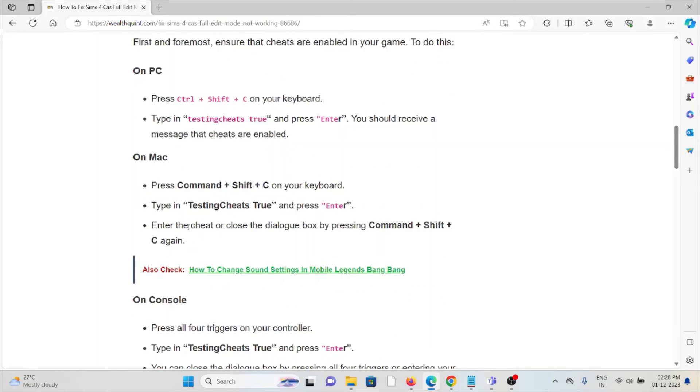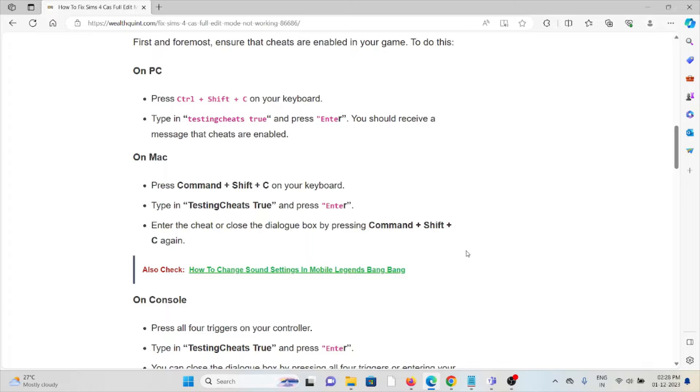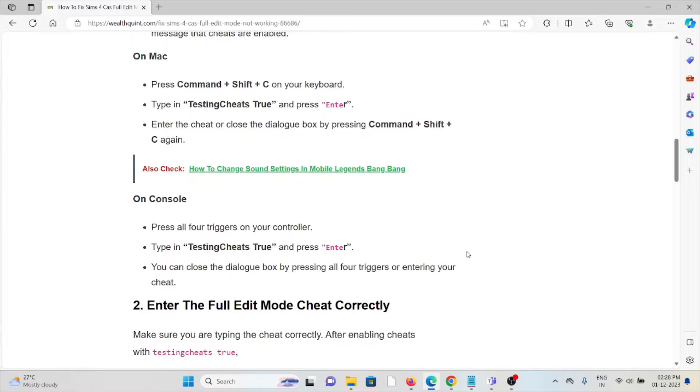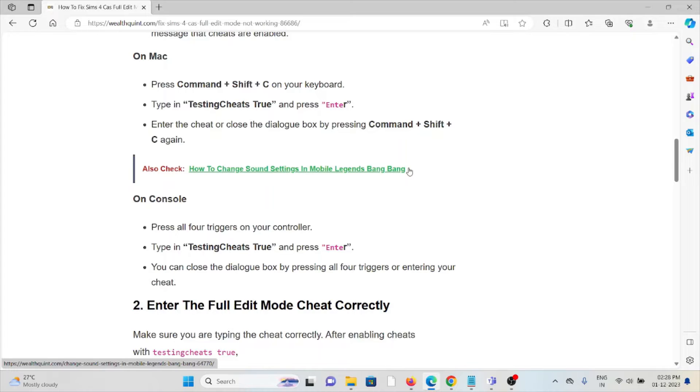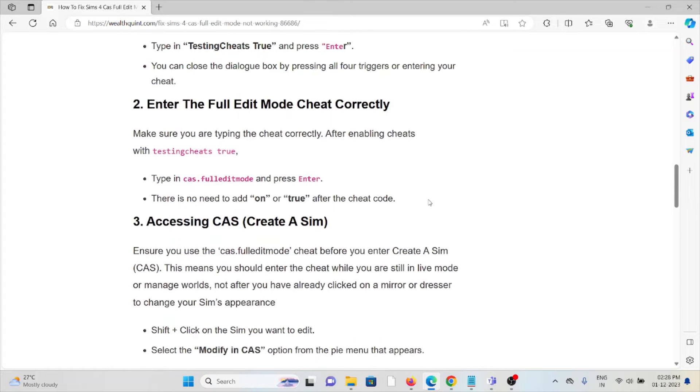On Mac, press Command + Shift + C, type 'testingcheats true', and press Enter. You can close the dialog box by pressing Command + Shift + C again. On console, press all four triggers on your controller, type 'testingcheats true', and press Enter. You can close the dialog box by pressing all four triggers or entering your cheat.